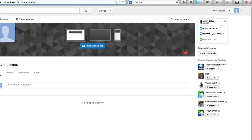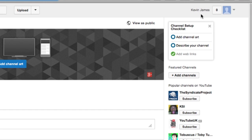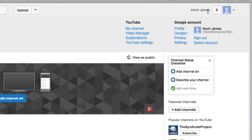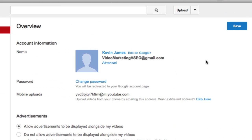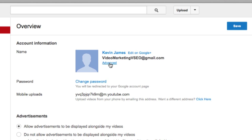The first thing we need to do is go up to the top right, click on our name, and go to YouTube Settings. In there we have Advanced. Now this used to be different before where you had to disconnect Google Plus and then go into Advanced, but now you just go straight to Advanced. So click on Advanced.